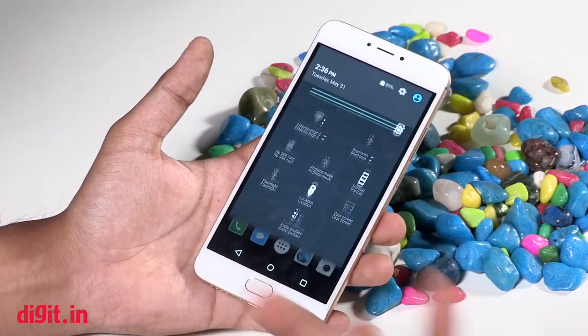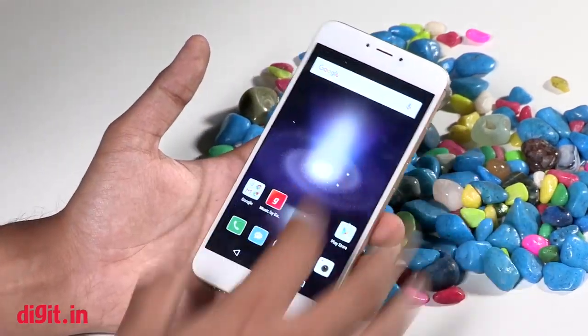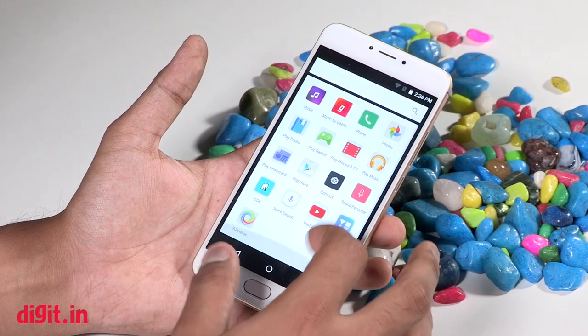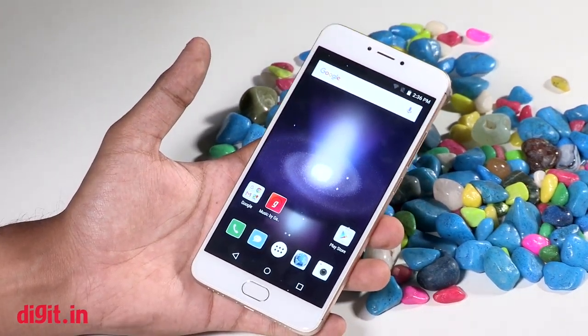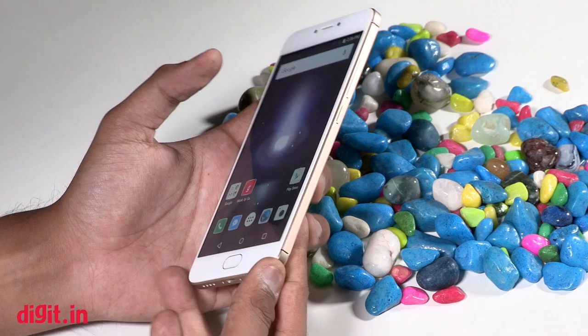That's been a first impressions of the new Yu Unicorn smartphone. We will be testing this out and you can expect a review very soon.